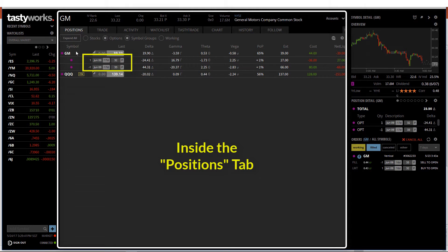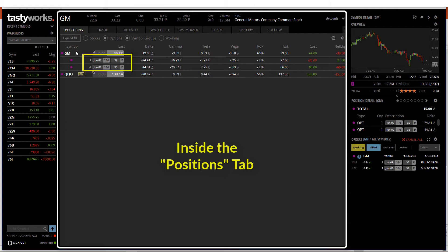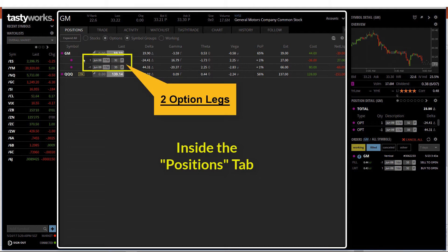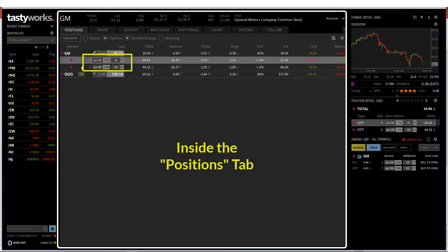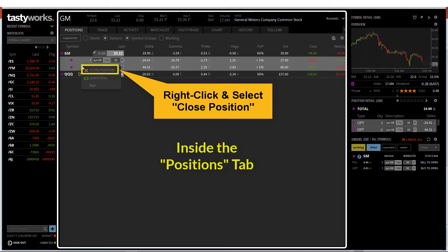Let's say that I plan to close the option contracts of GM right now. As this June put vertical spread consists of two option legs, I will have to click on both option contracts. You can see that they are being selected as I click them. After that, I can do a right-click and select close position.